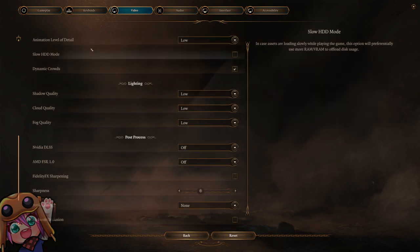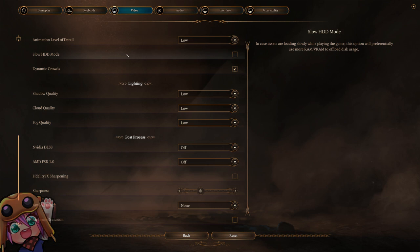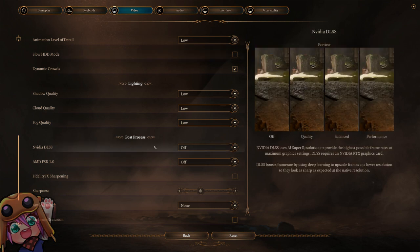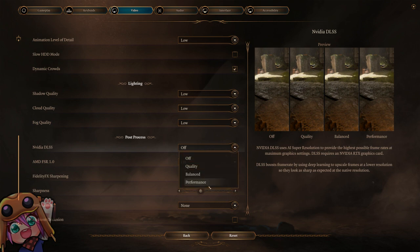The only other change I would say is you can use slow HDD mode if you're having issues with cutscenes. I had issues with cutscenes not skipping quickly for a while - slow HDD mode did make a difference there. And then finally if you run an NVIDIA card you can use NVIDIA DLSS on performance.